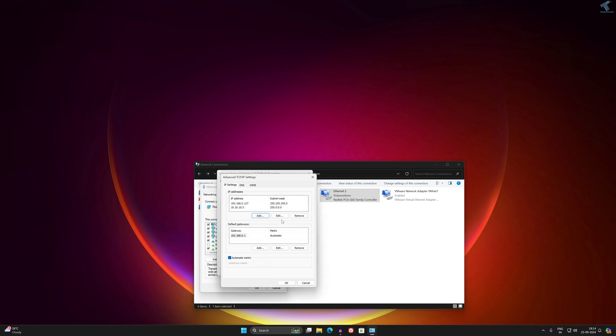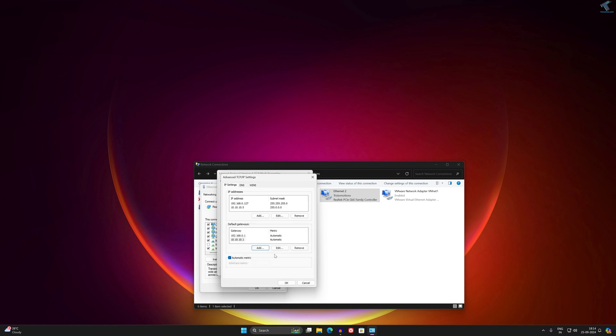After that, if you want to add a gateway, just click on Add. Then you can use your gateway, and after that click on Add. As you can see, the gateway is showing over here.